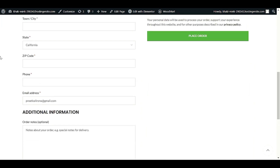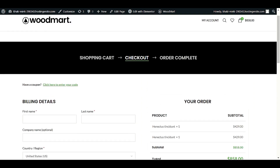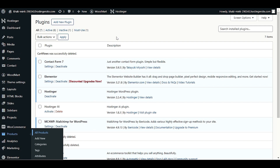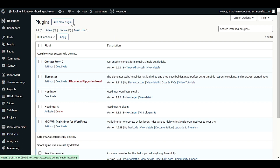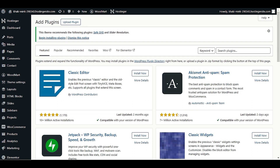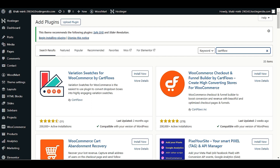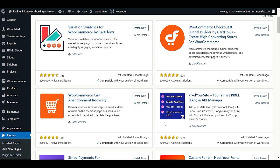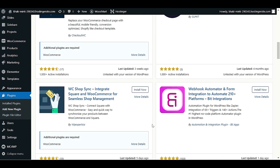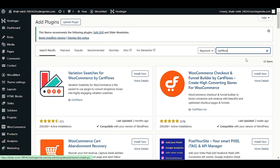We want to make it more professional. For that, we need a plugin which is free. Go to 'Add New Plugin' and search for 'CartFlows.' This is a free plugin that gives you pre-made, beautiful, stunning templates for the checkout page. Even if you are using Woodmart theme, Astra theme, or any other theme, you will still be able to build a beautiful checkout page. The plugin is called 'WooCommerce Checkout and Funnel Builder by CartFlows.'